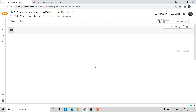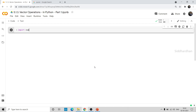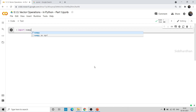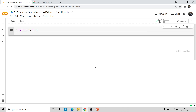First of all, let me import some libraries. We need to import the NumPy library. This NumPy library is useful for making arrays, and we know that a vector is nothing but an array in programming. We need this NumPy library to create these arrays, and these arrays will act as our vectors.